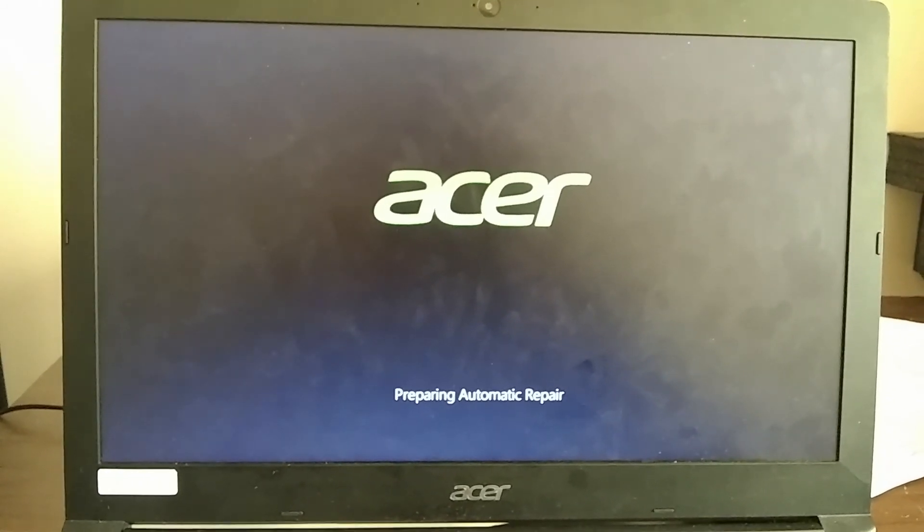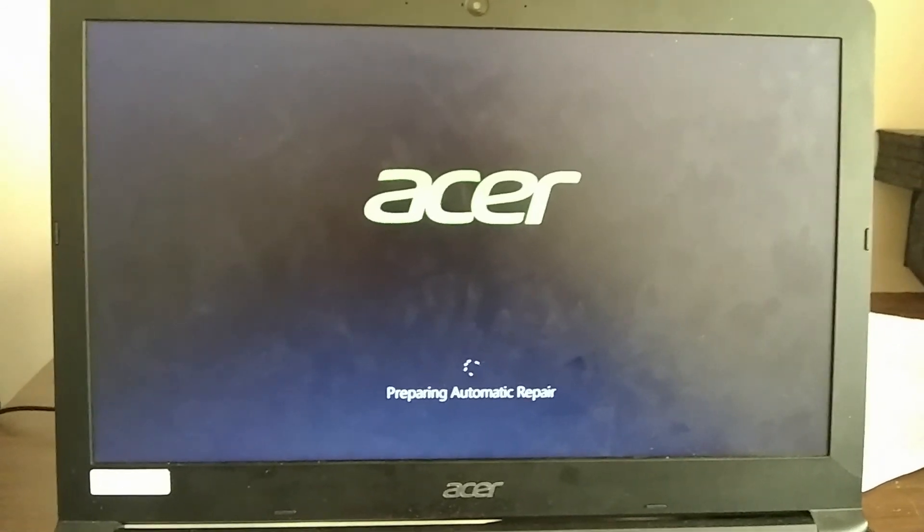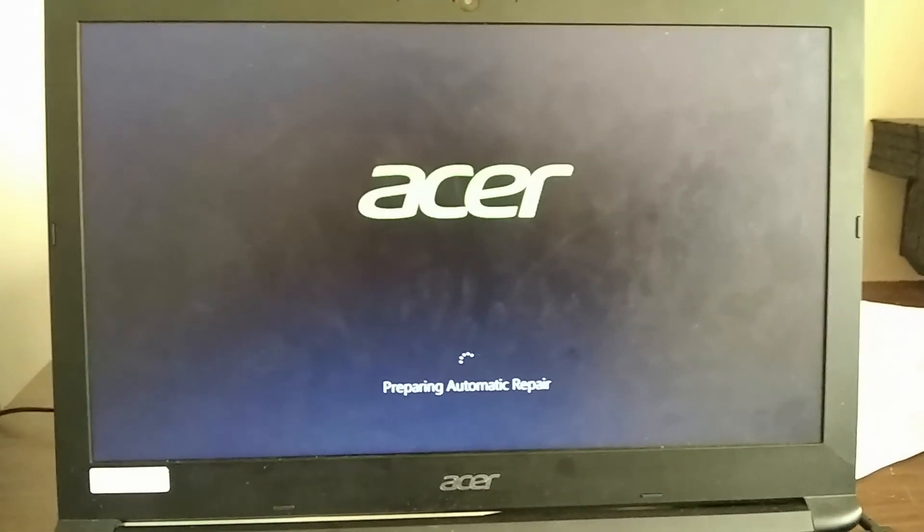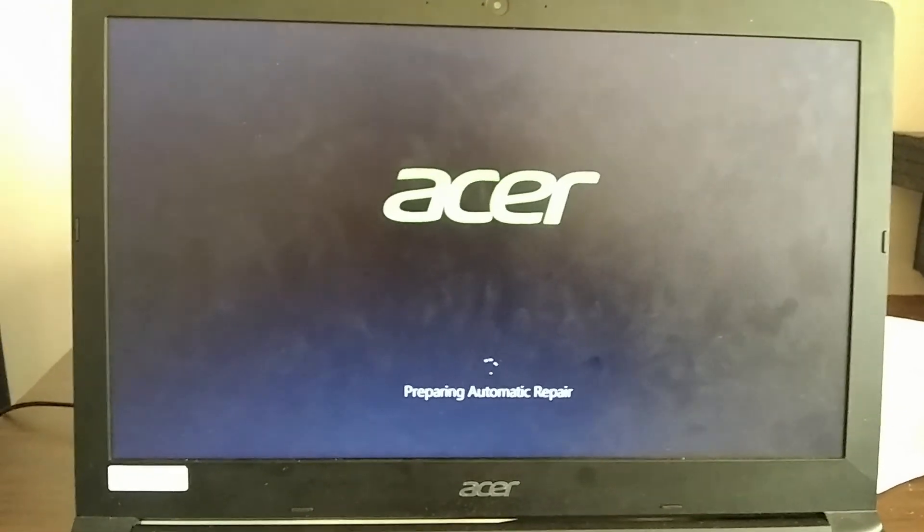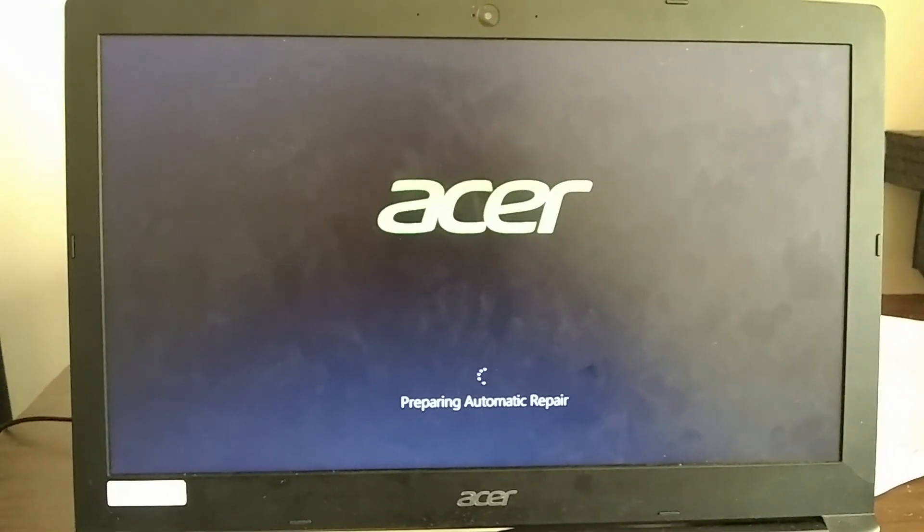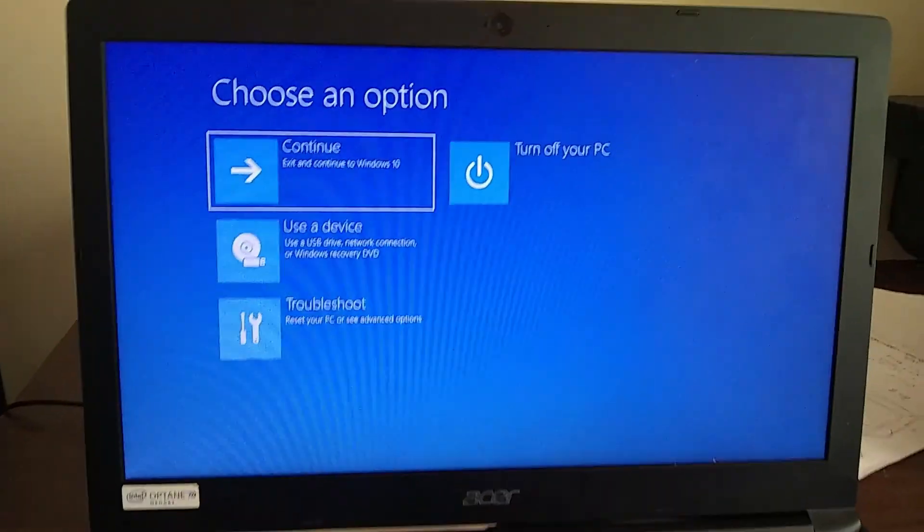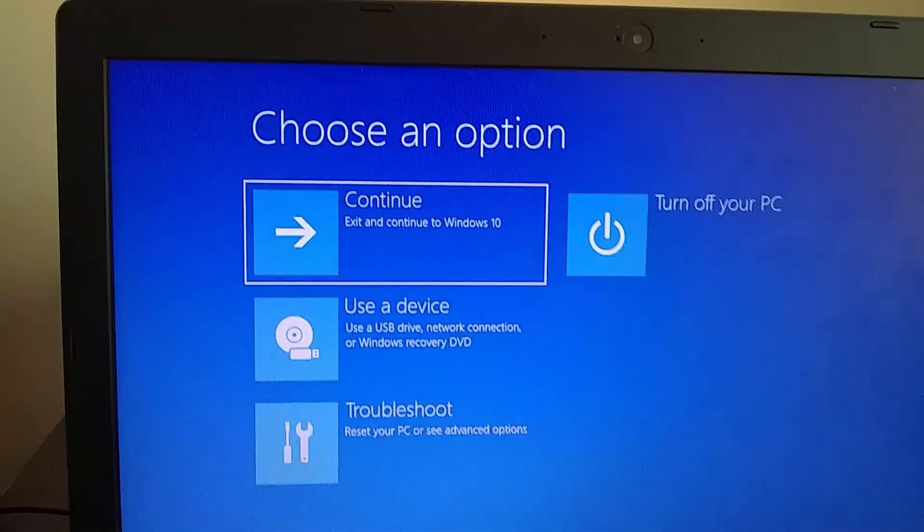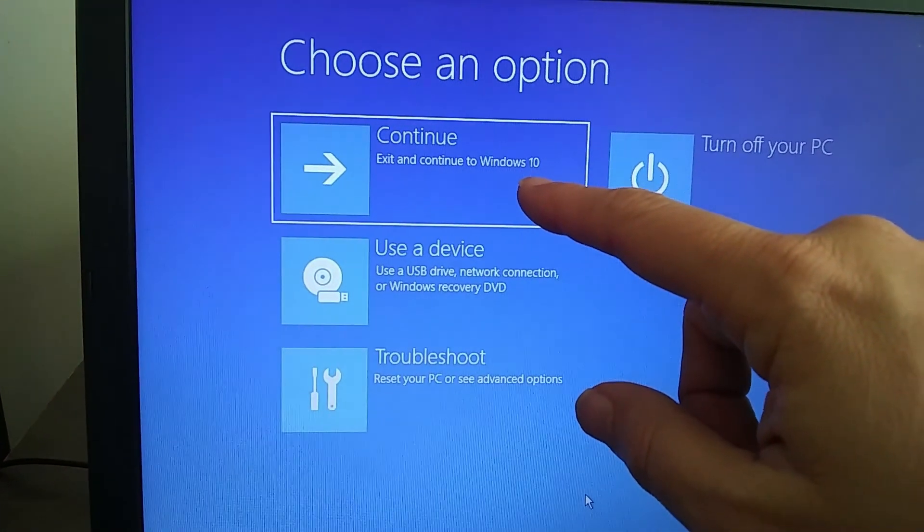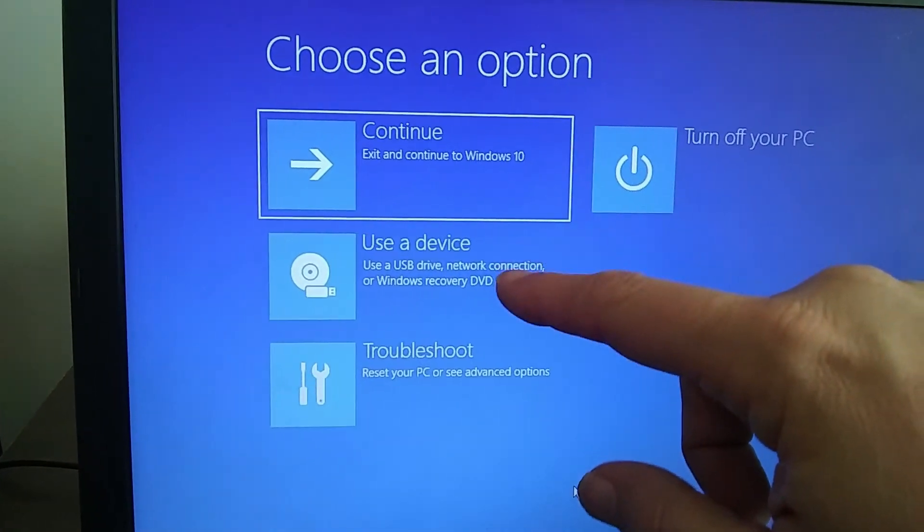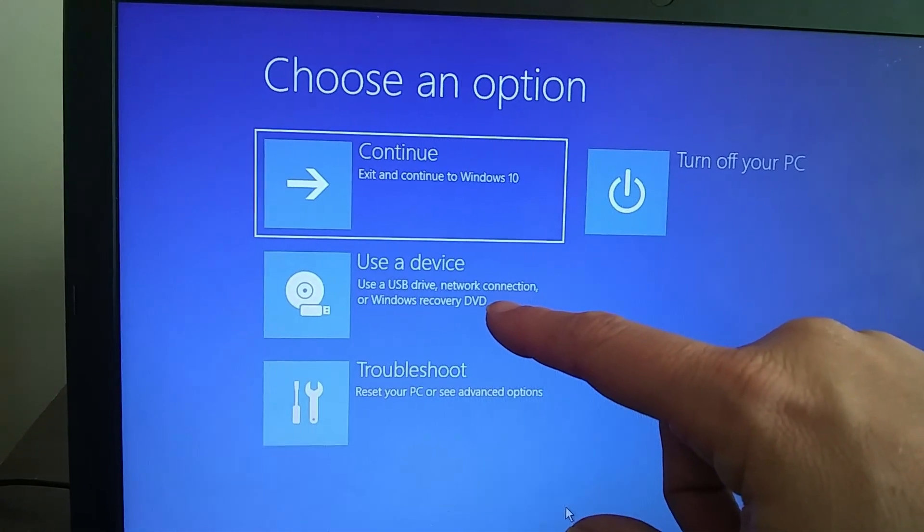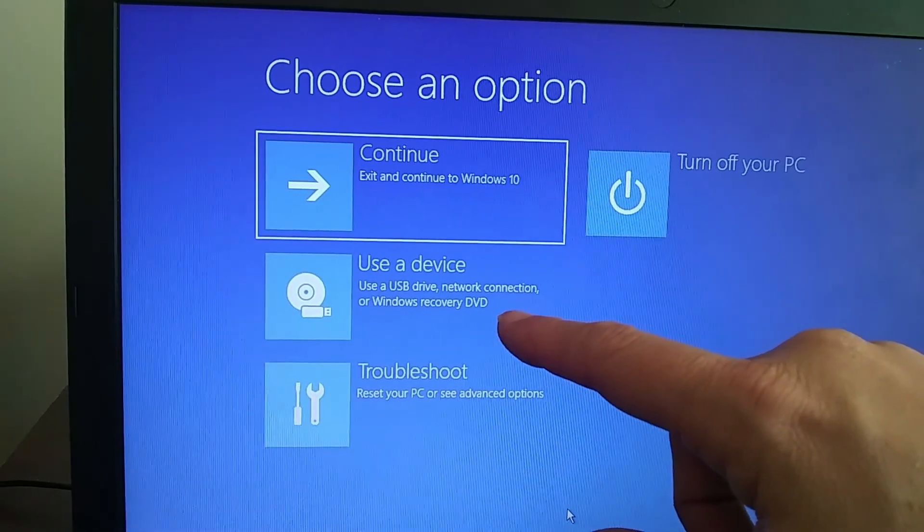I just tried this a little bit ago and it got a little bit farther in the boot after I tried it, so maybe if I do it again it will fix the final problem. I don't know, we'll see. So here's some different options: we can continue to exit to Windows, use a device with the USB to connect to Windows recovery. I'm not going to do that.